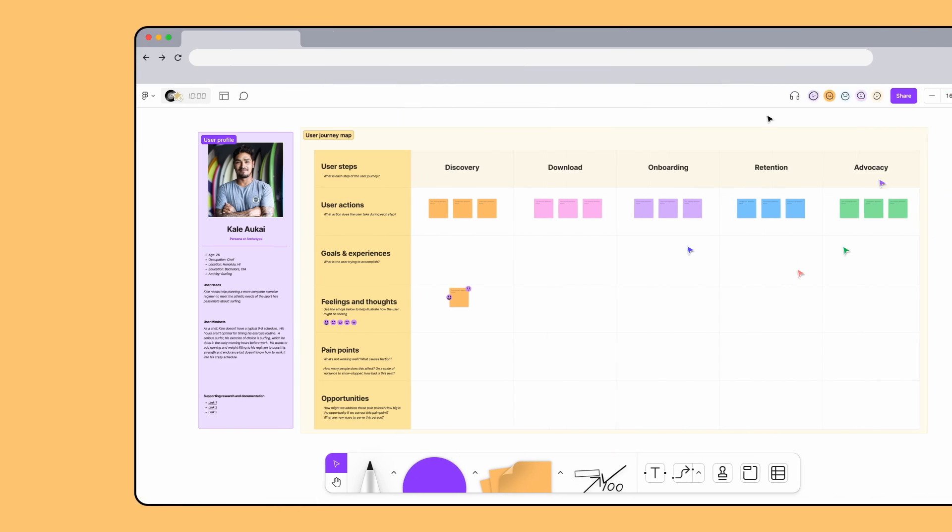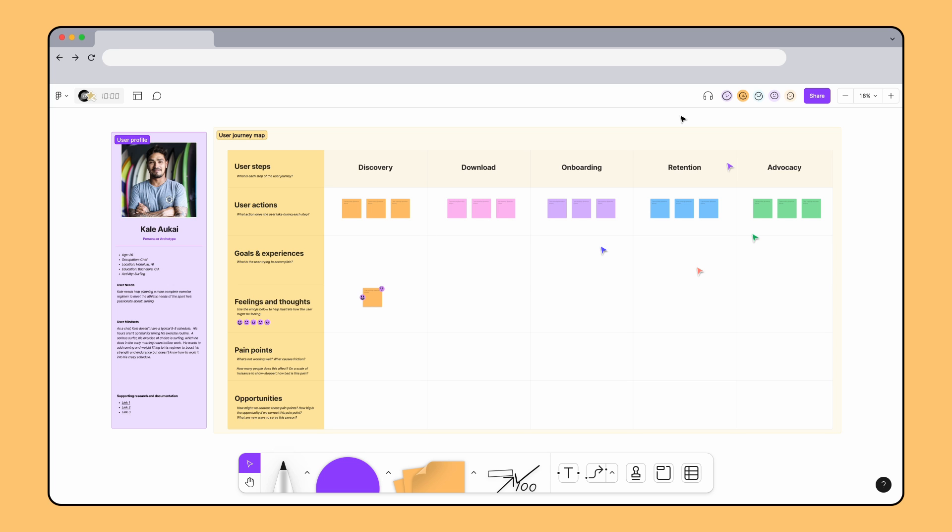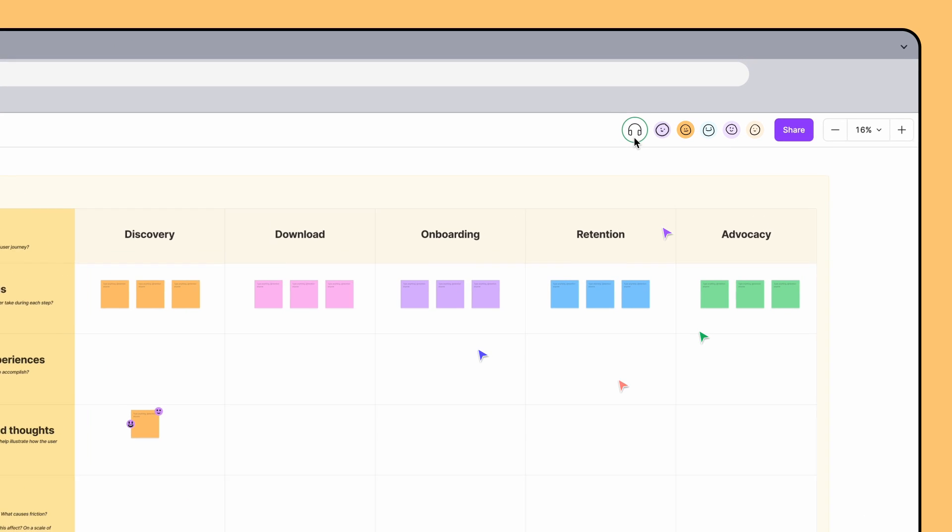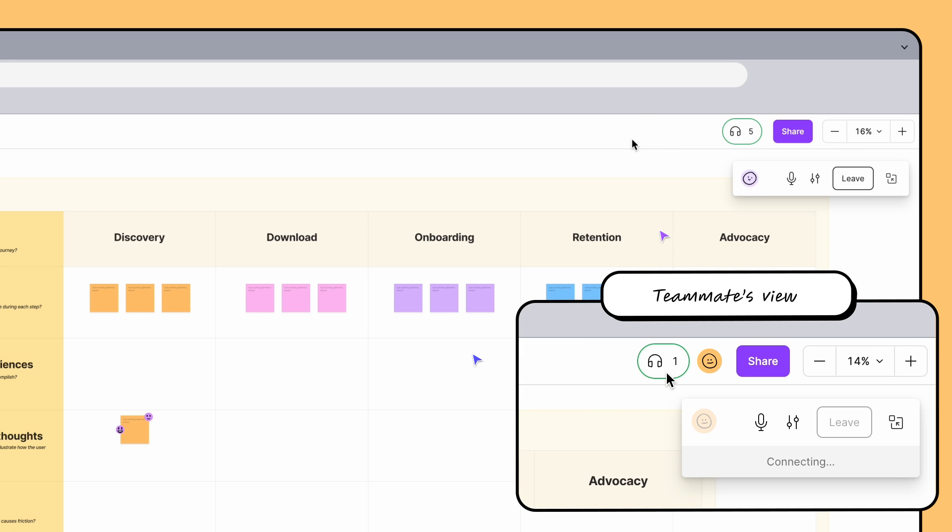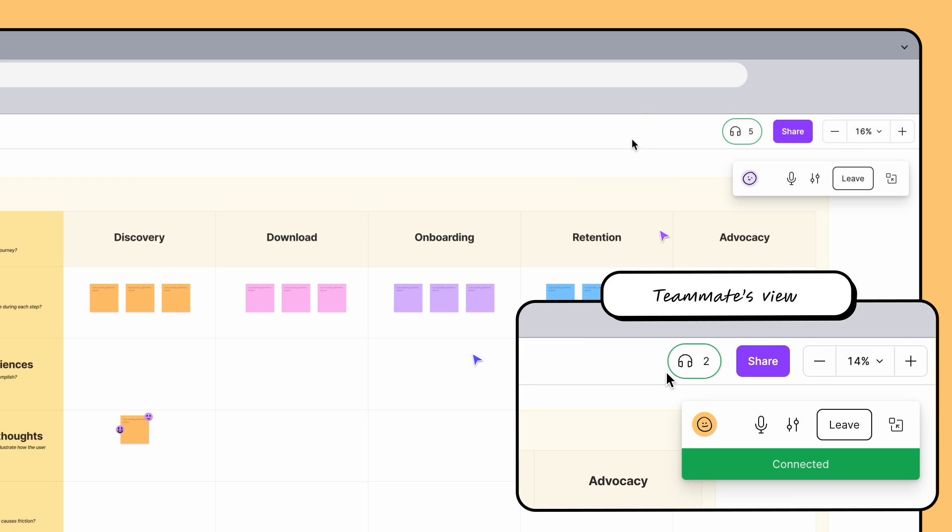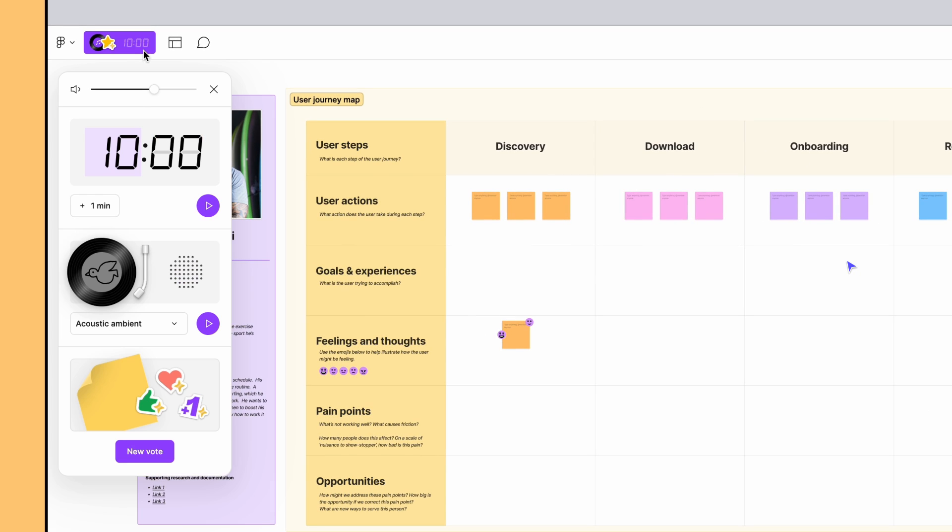Once everyone is here, we can start an audio chat and talk through the exercise together. To start a chat, click the Headphones icon in the toolbar at the top of the page. To hop on a call, your teammates can click the Join button. Let's set a timer and play some music to keep everyone on track during our exercise.